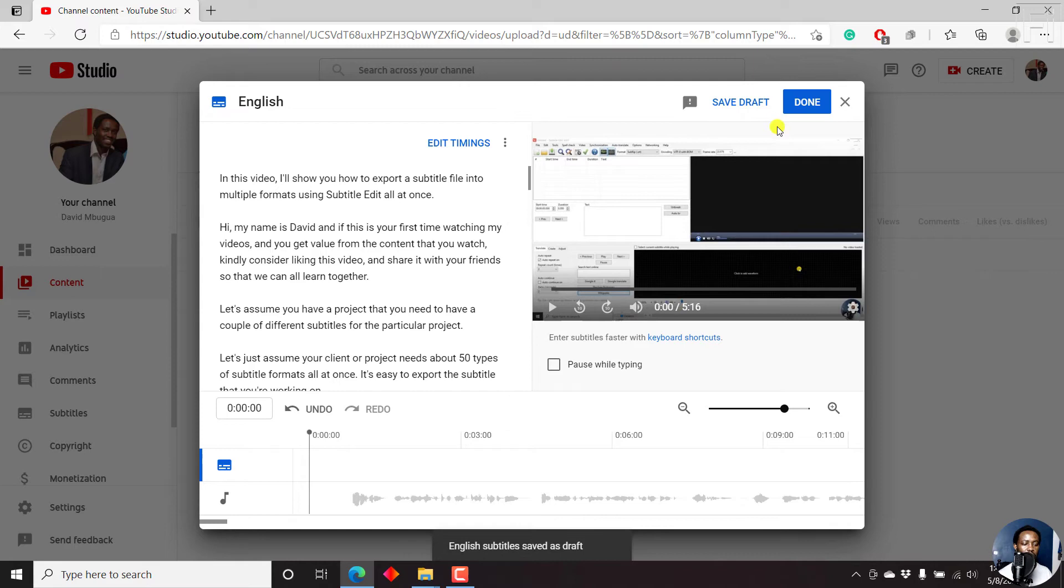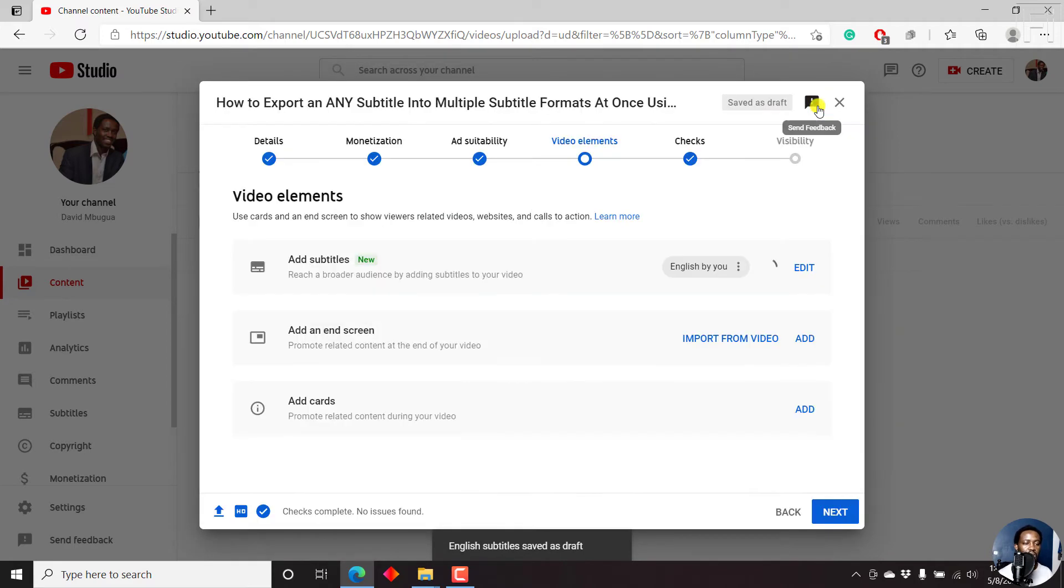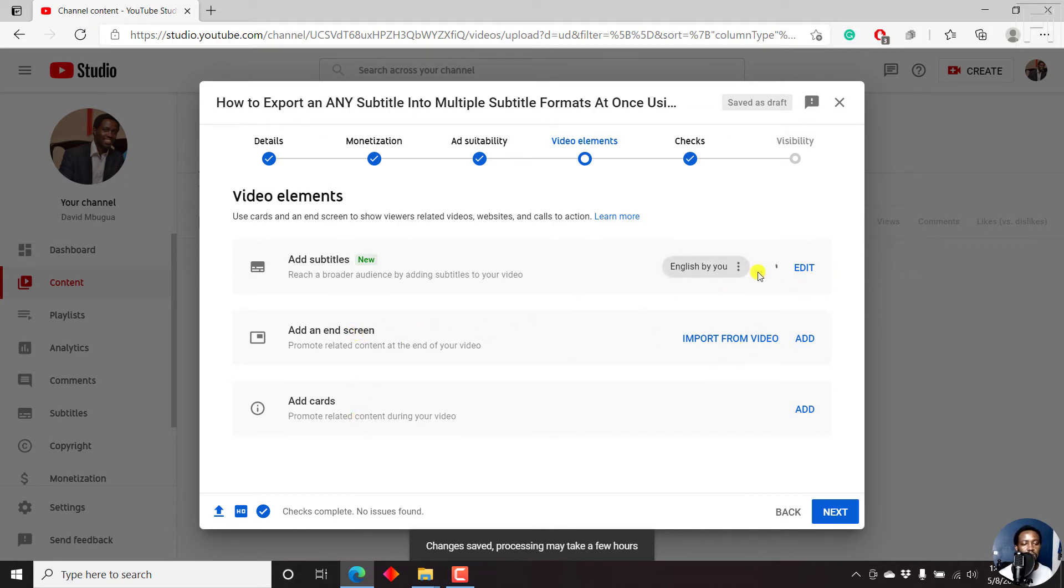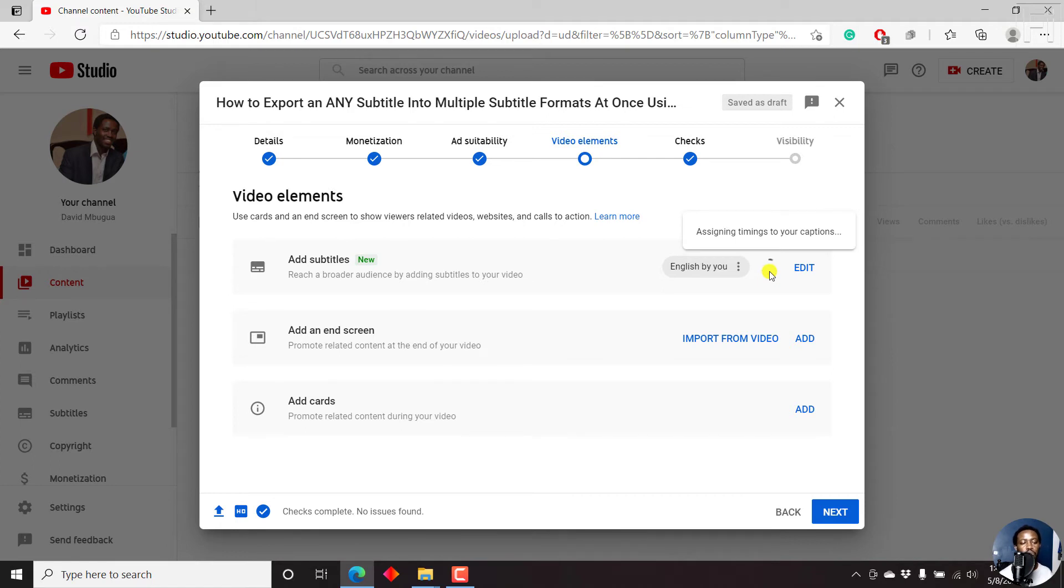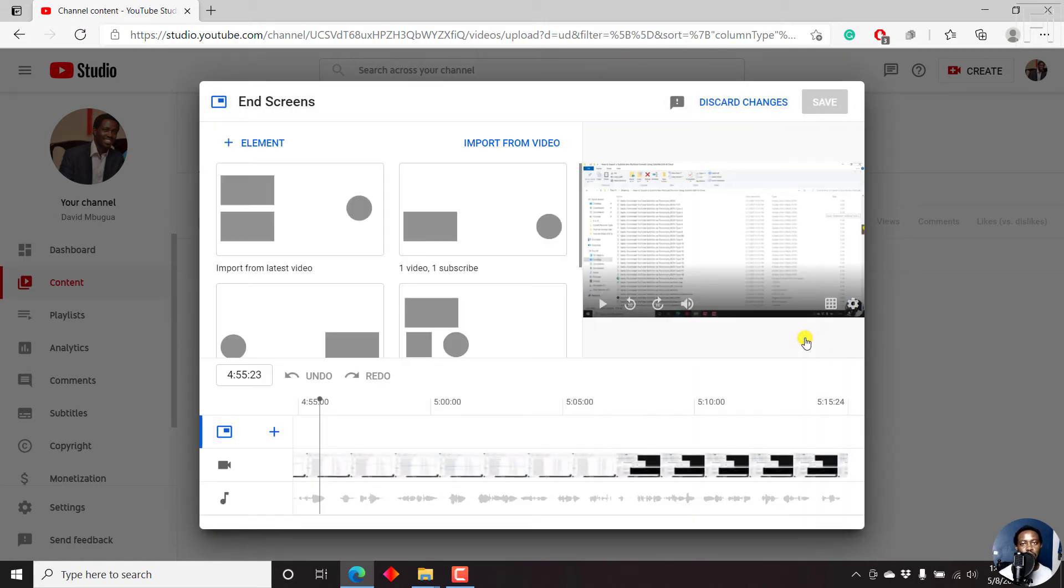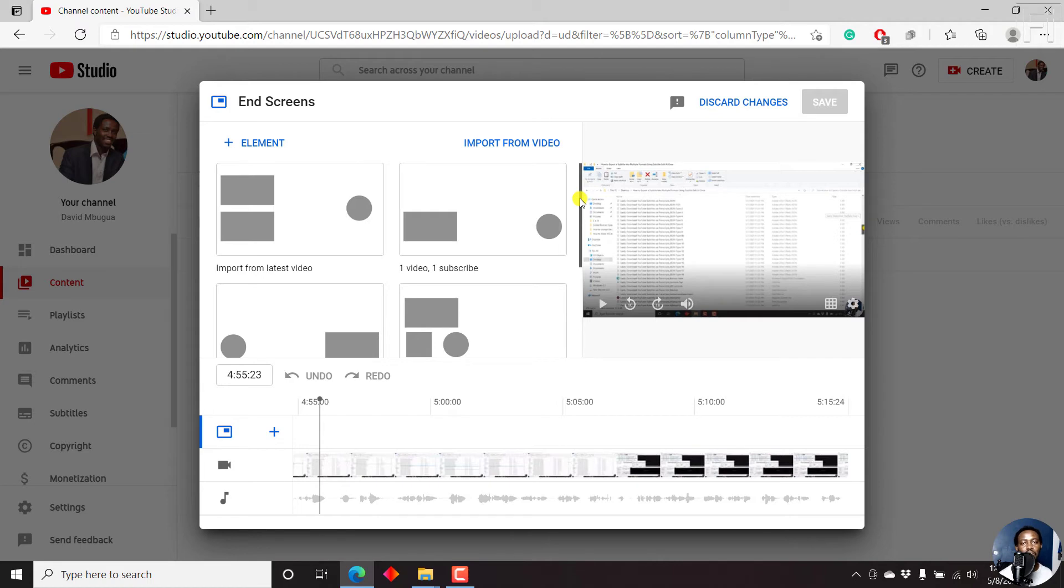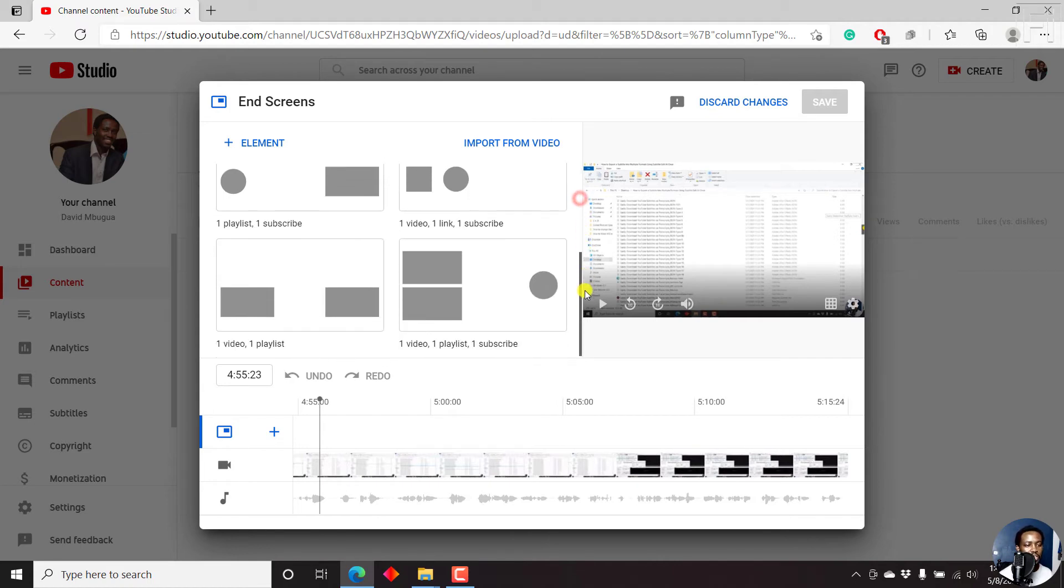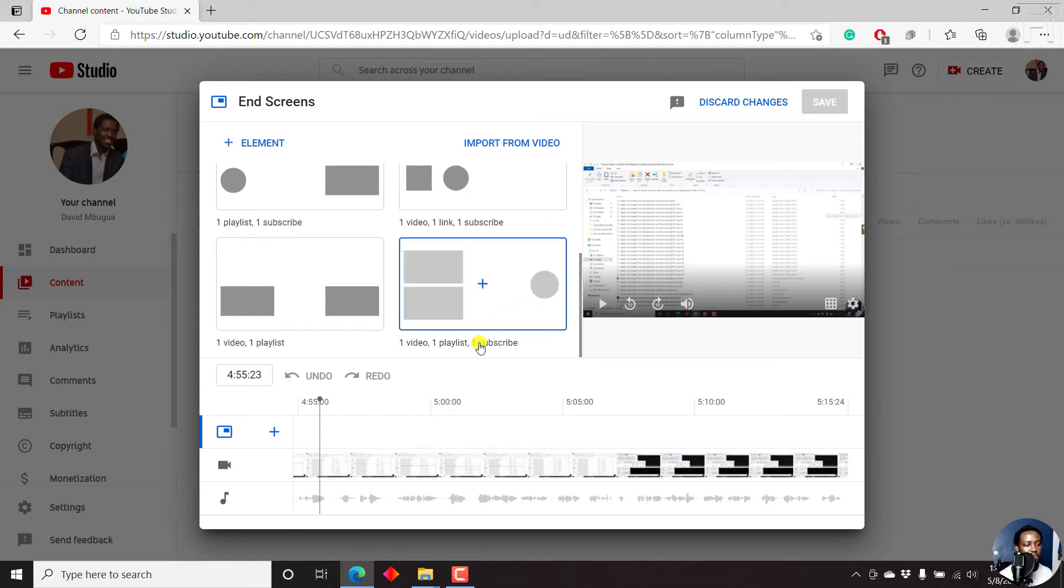Now I'll save draft and then click on done. Once I click on done, I'll go back to the section where I need to add the end screen and add the cards. You'll see a circle going on here where YouTube will be assigning timings to the transcript that I've just provided as captions. So let us add an end screen, click on add. And adding end screens is good because this is what happens if somebody watches your video to the end, then they might want to watch another video.